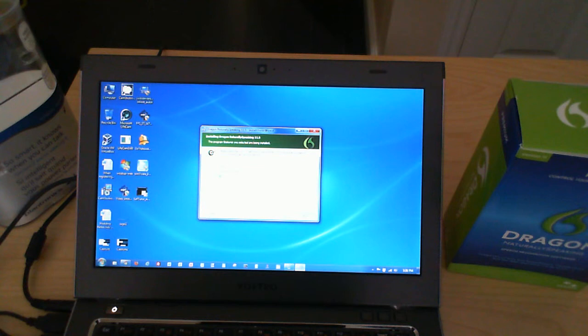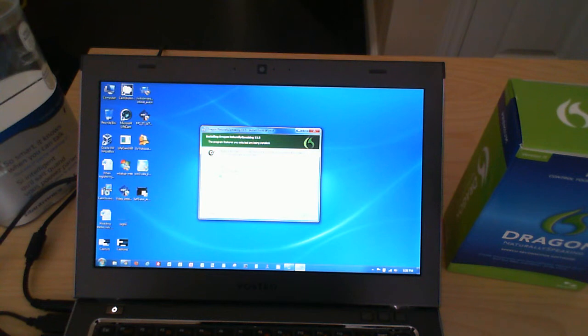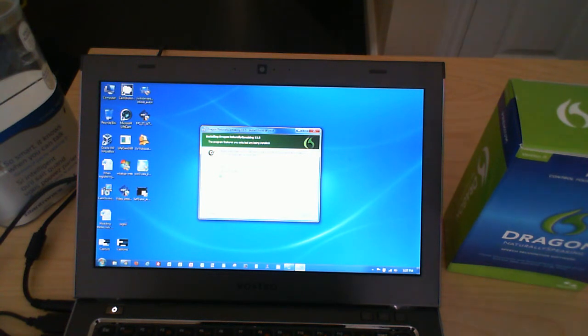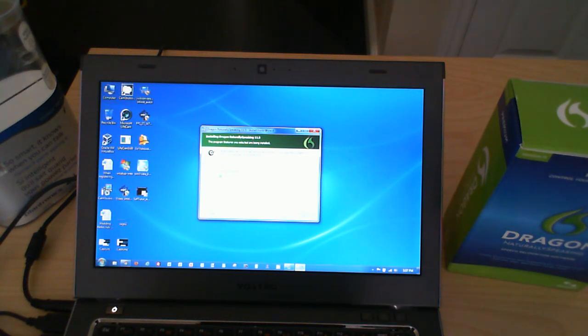Now I will say that I've used other dictation software. I've used the one that's built into the Windows 7 operating system, which is called Speech Recognition. I've also used the Mac version of that on the Mac OS, the new version.